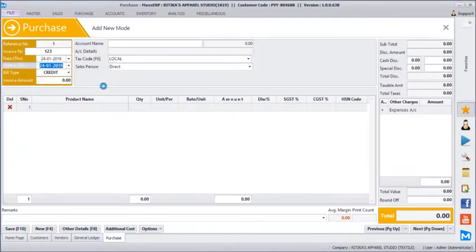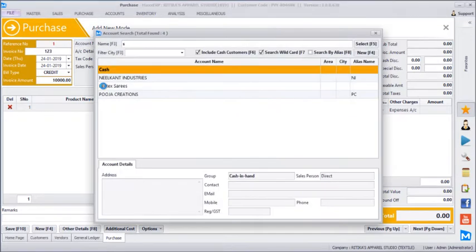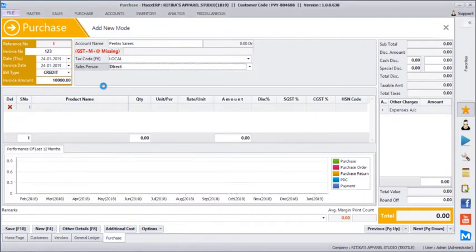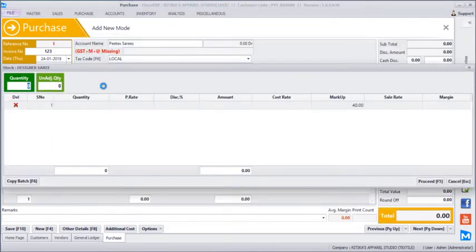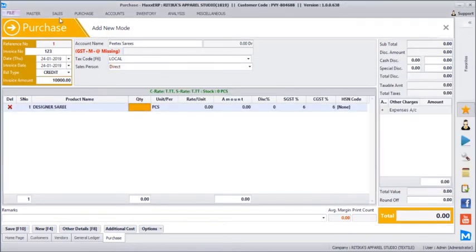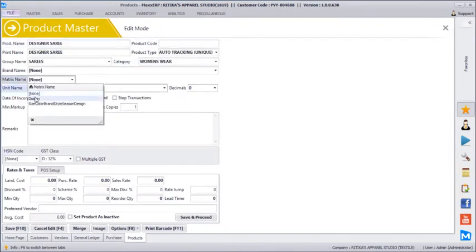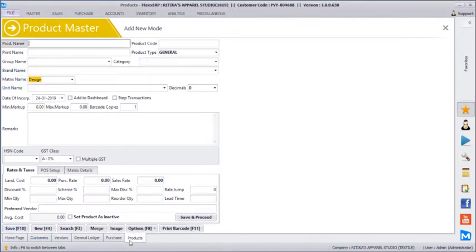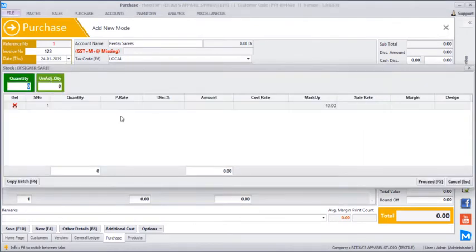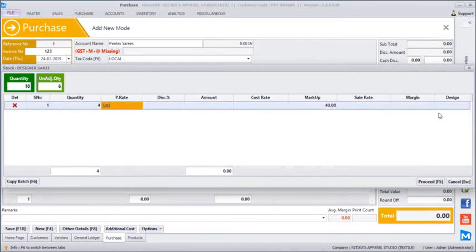Let's say supply bill number 123, with the date of entry, the actual invoice date, and whether it's a cash or credit purchase. Supplier invoice number let's say 10000P and we are buying from PTEX Sarees. From PTEX I select designer saree. Once I select it, there is no matrix details — it is just asking for the sales rate. There is a chance we might have to record the supplier's design number for sarees too, so I'll add a design column to the matrix. So selecting designer saree again, you can see the design column is now showing.